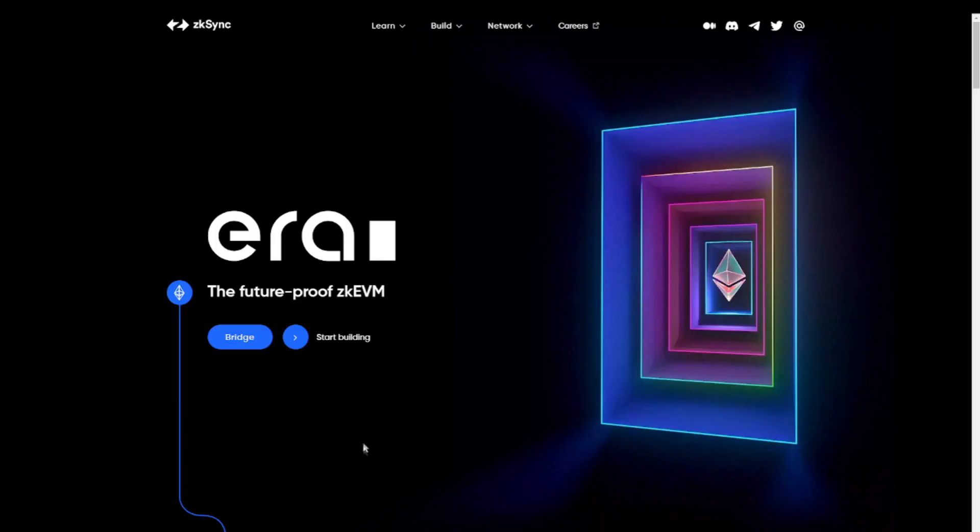Last but not least, zkSync has two networks. They have the first network that they started with, which is now called zkSync Lite, and then they have the new one which they recently launched, which is zkSync Era.